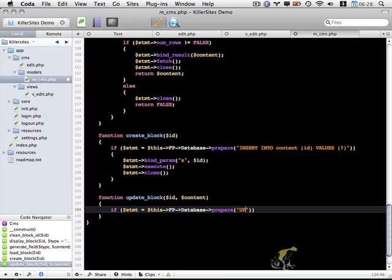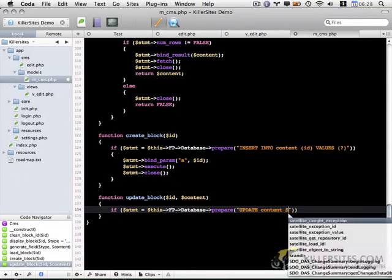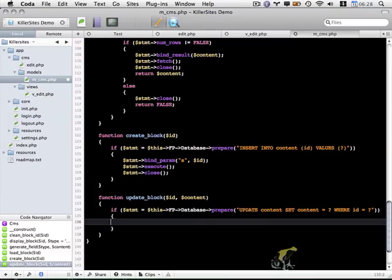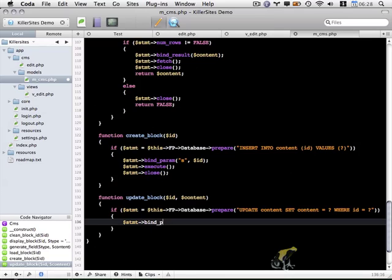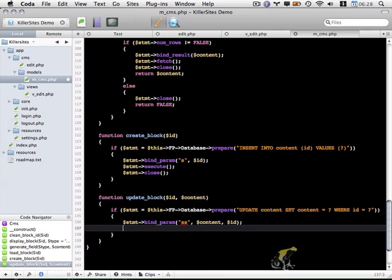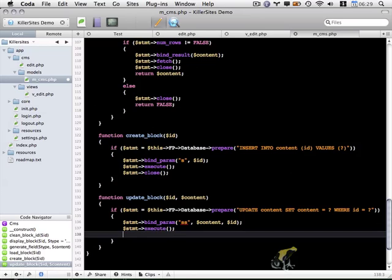And we're going to be using update content. And we'll be setting content equals question mark where ID equals question mark. And we want to bind the parameters within that SQL statement. So use the bind param function. And both of these variables are strings. So we'll use two S's, a comma, and then we'll pass in content and ID. And then we'll execute this statement. And close the statement.